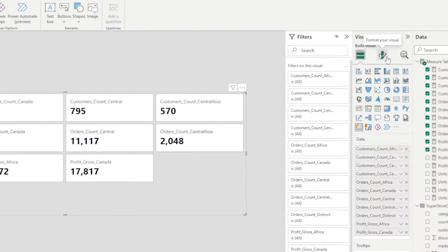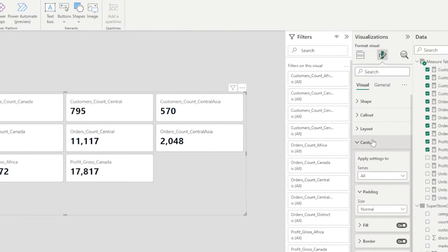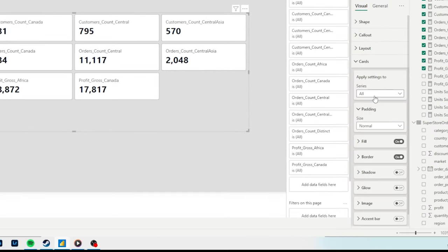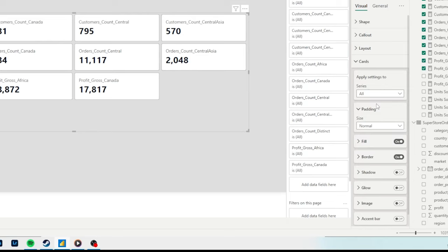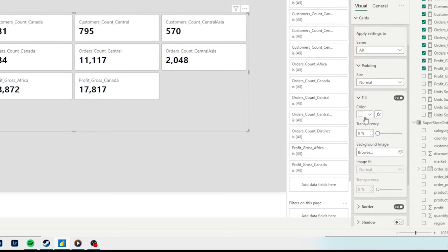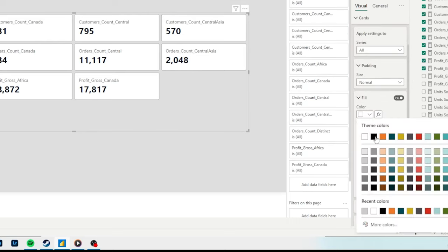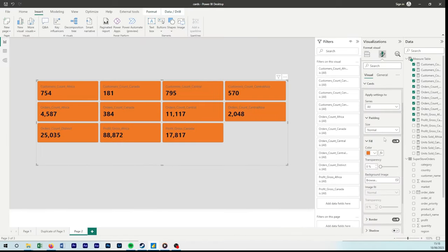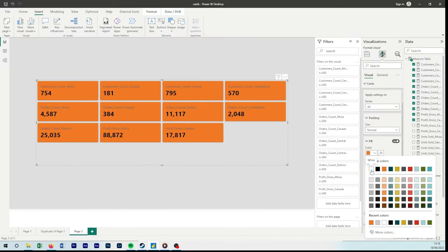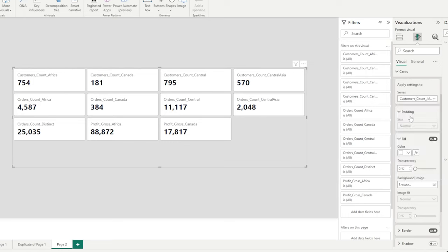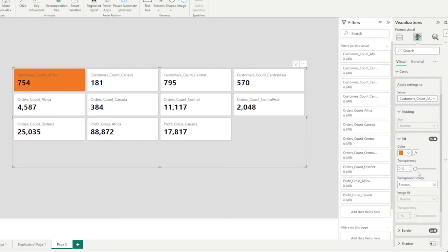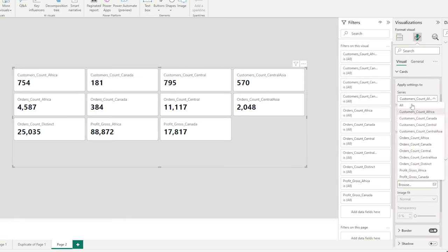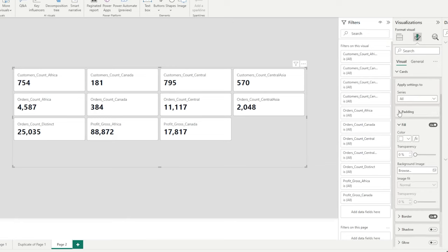And then we have our cards. So this is the meat of our visual. We can format individual cards or everything. So by selecting all and then fill, if I select orange for example, we can see all our cards are orange. But if I then selected an individual column, we can now make that one card orange. So columns are individual calculations or what we brought into our measure.